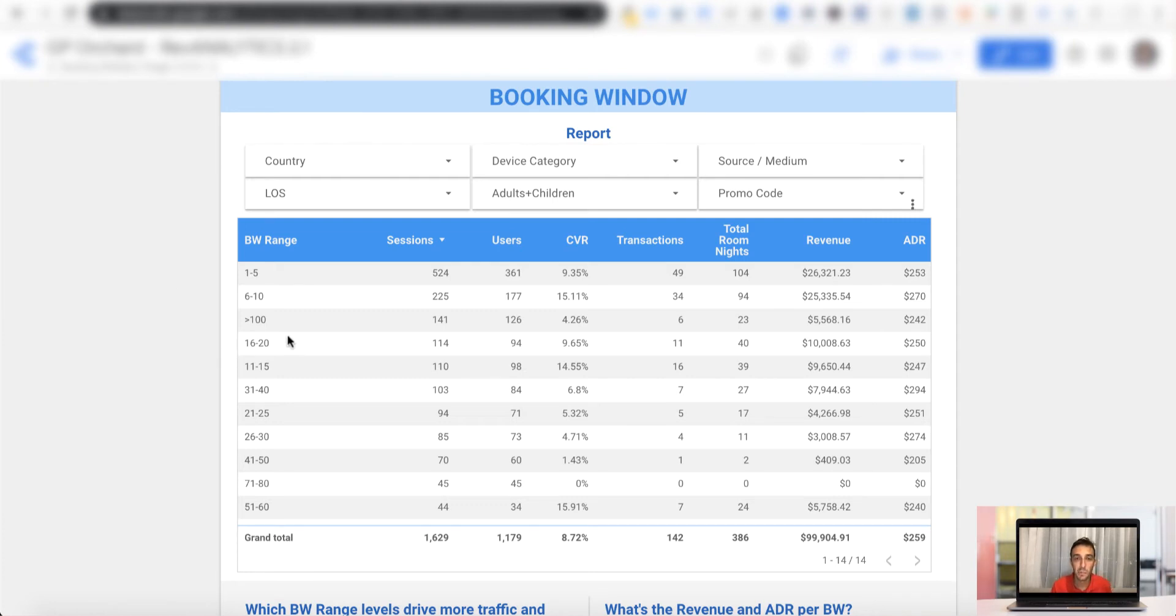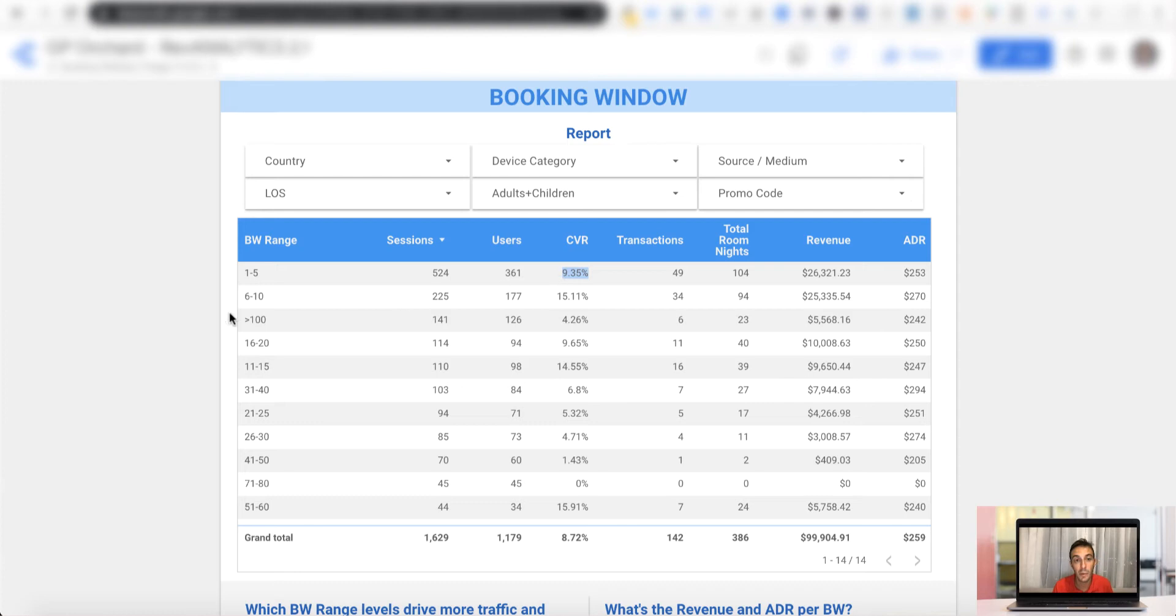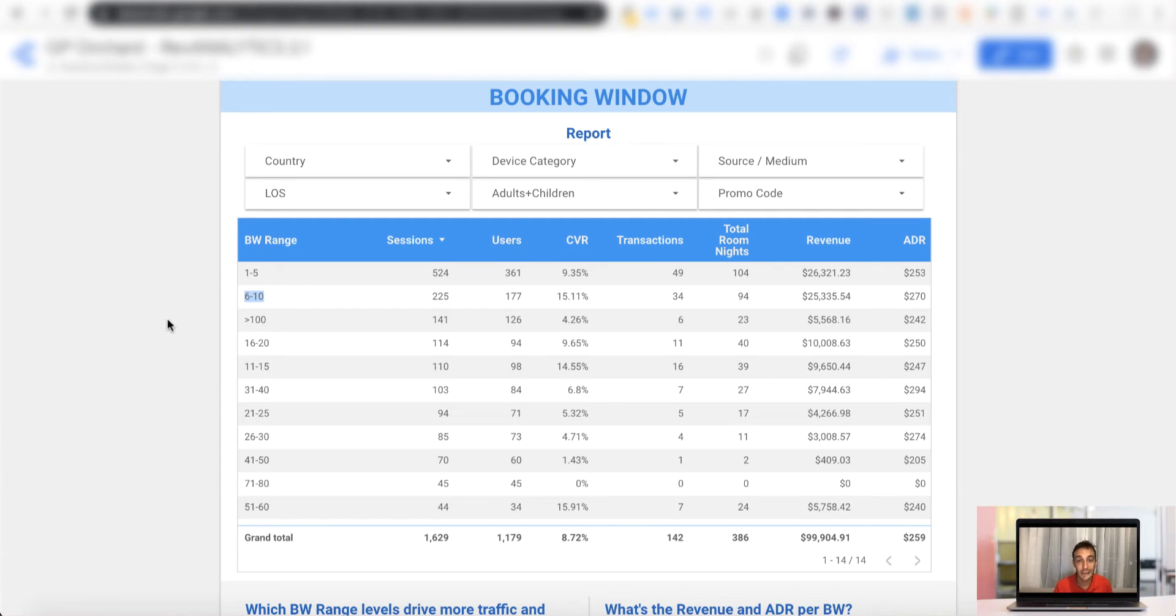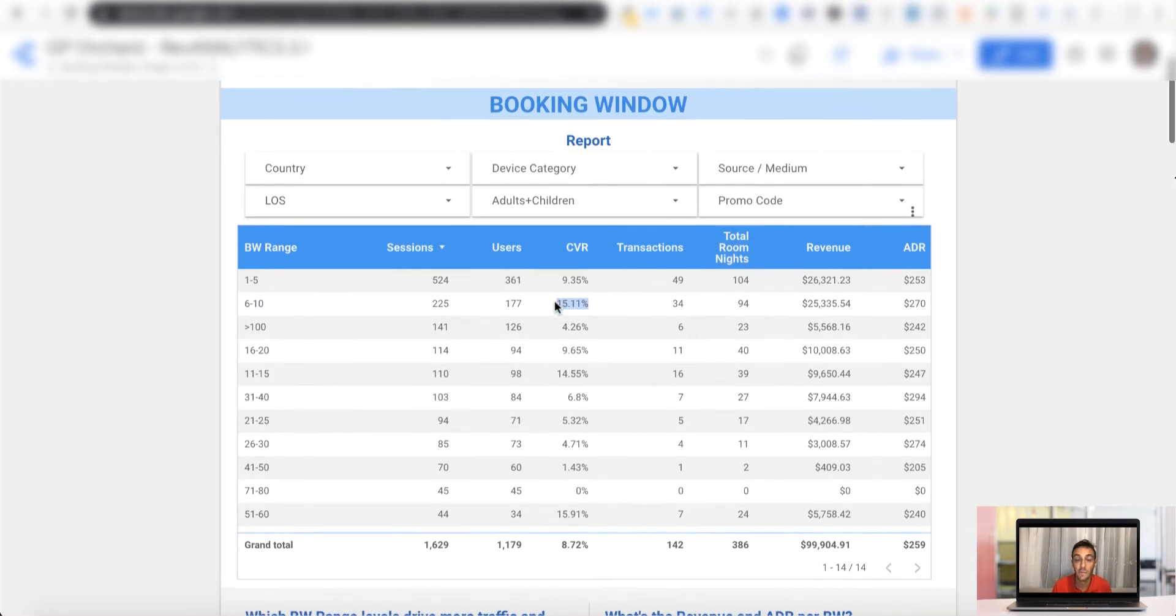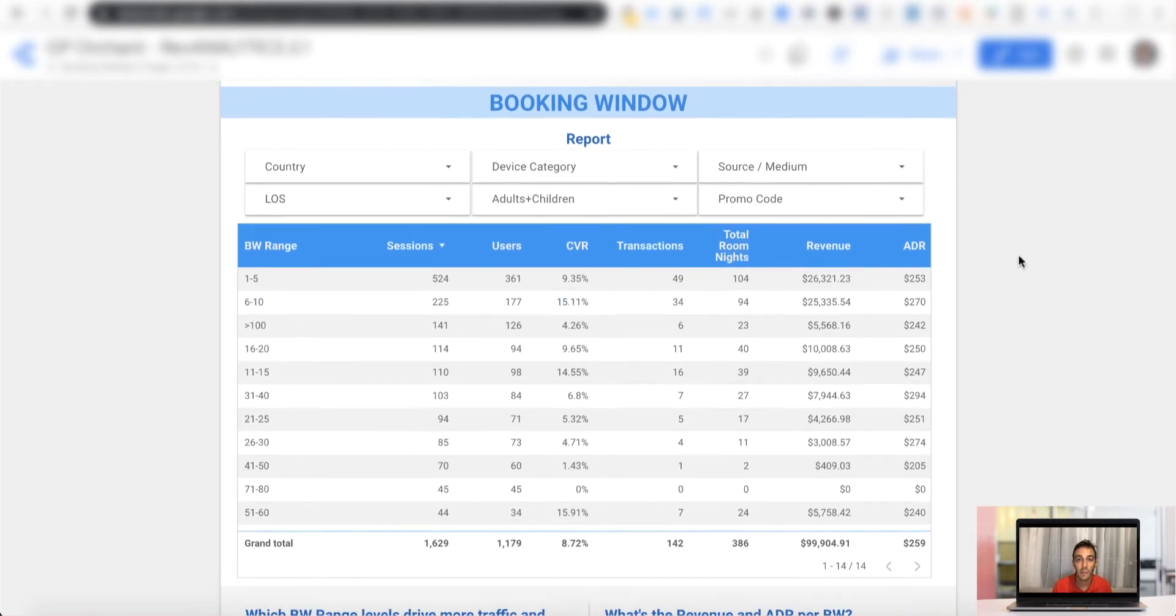Essentially, for example, one to five, meaning all those searches conducted one up to five days prior to the selected arrival date. Now, if you look at this report without any kind of filter, in the given period, one to five is performing relatively good, but definitely six to 10 is actually outperforming everything else, more than 15%.